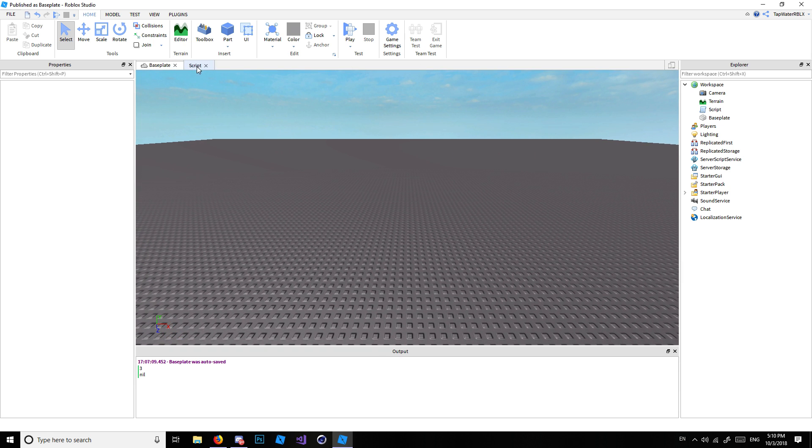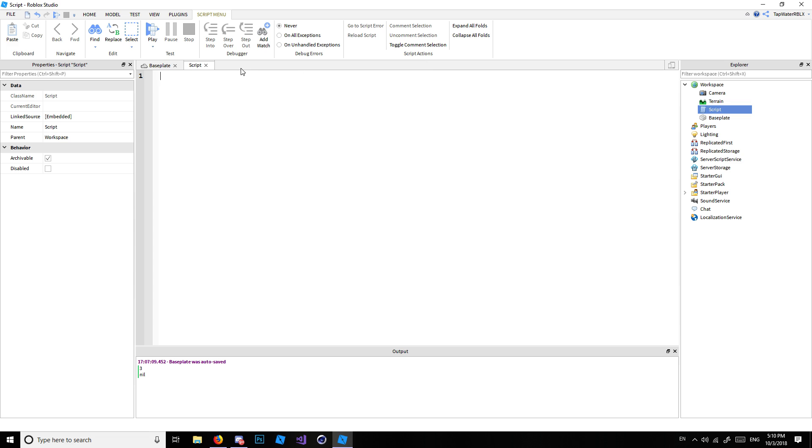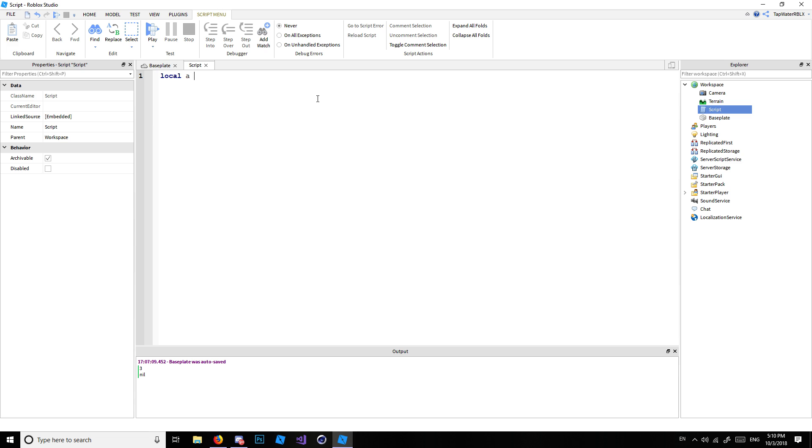So first things first, let's go ahead and start a script. I already have one. It's right here. Well, go ahead and insert your script. You guys know how to do that. So, and then we're going to go ahead and type in, let's make a variable. Okay. We'll call it local a is equal to two.